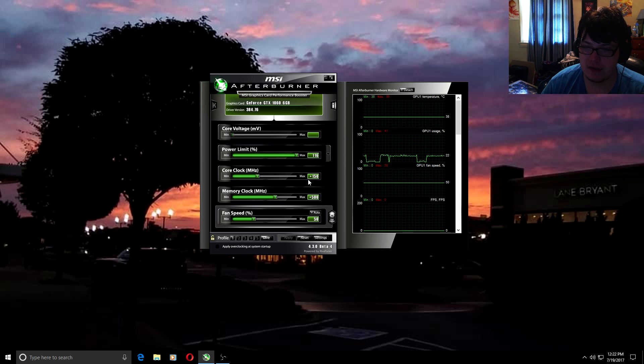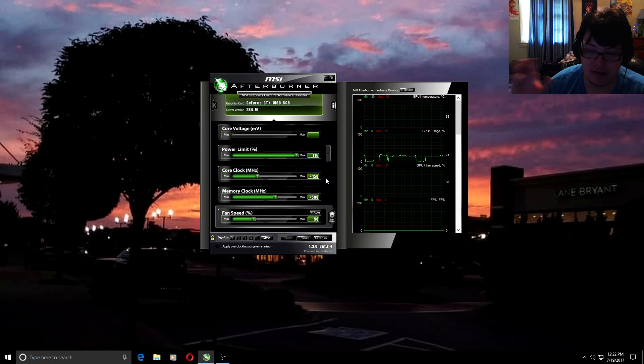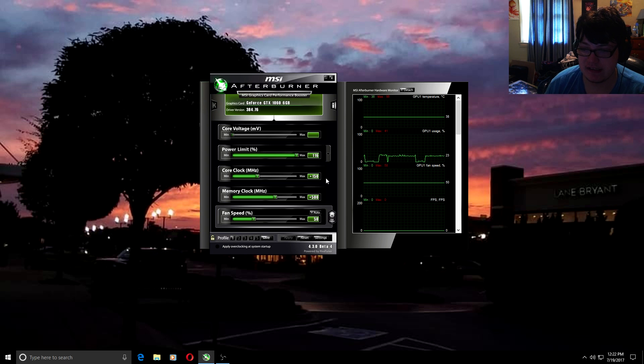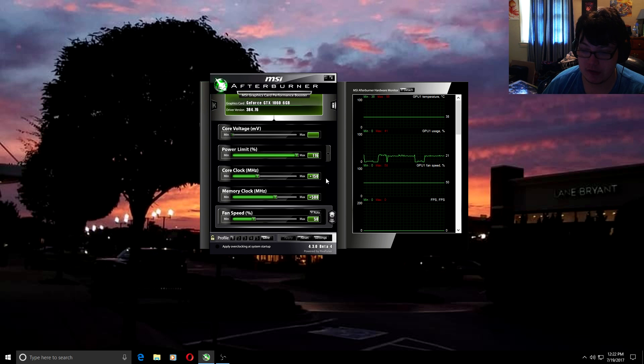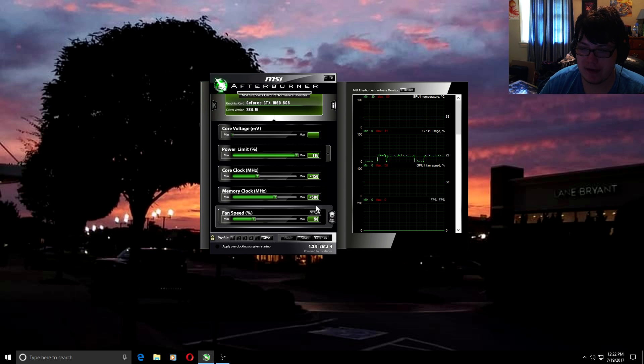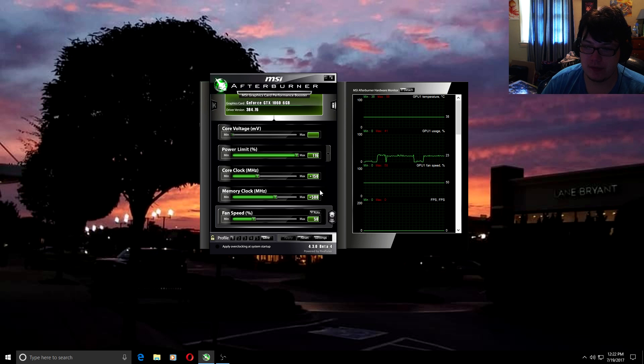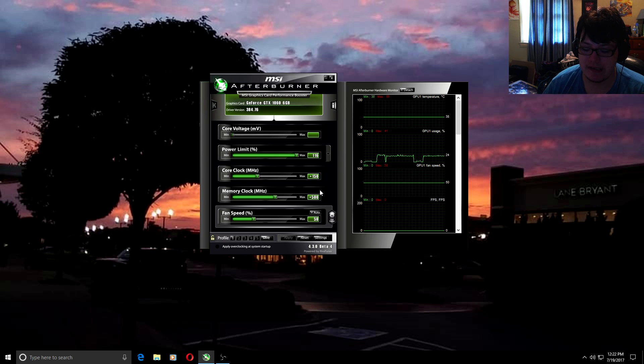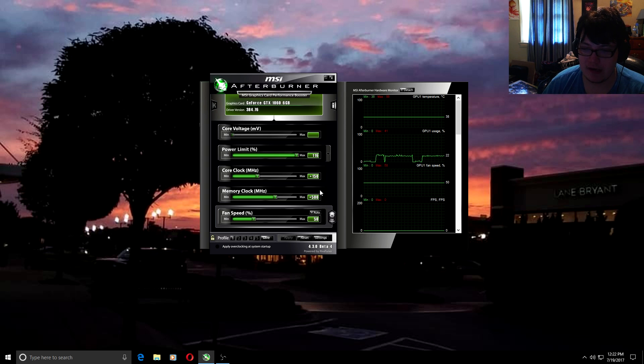Then you want to go to core clock and set that to plus 150. I find that if I go any higher than 150 it causes instability in games and crashes. Next, we want memory clock to be plus 500.